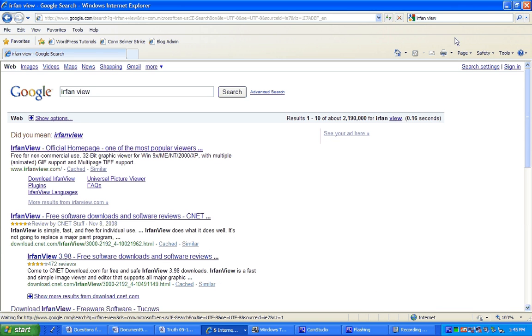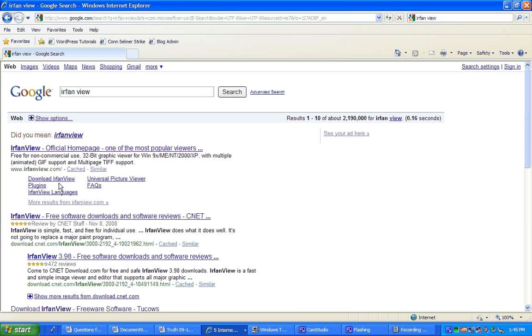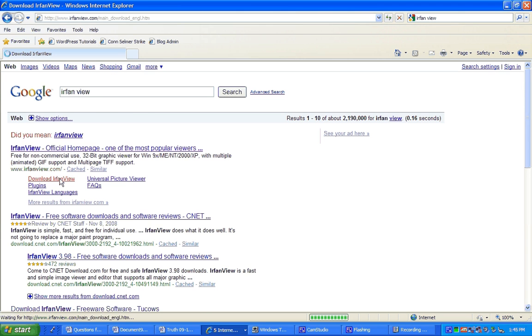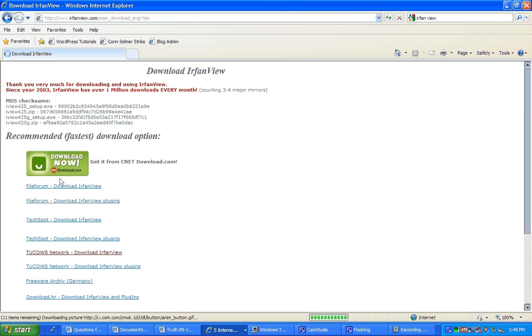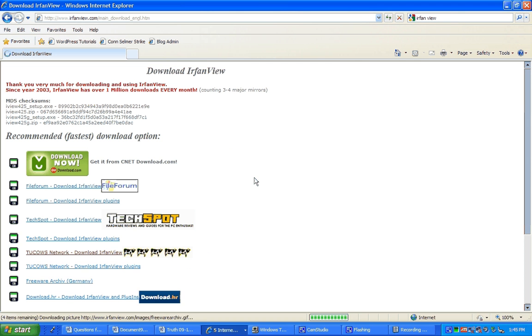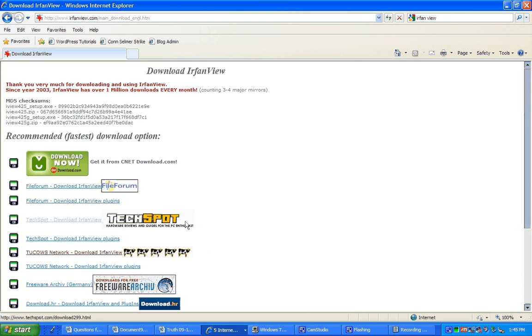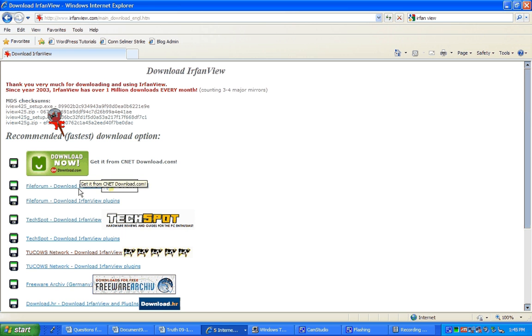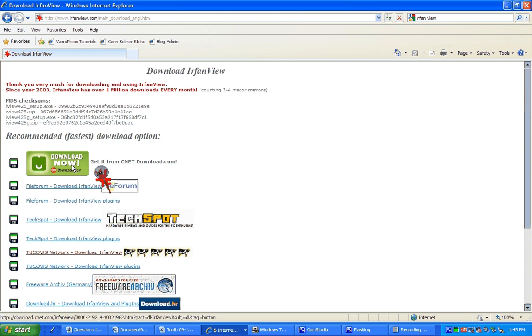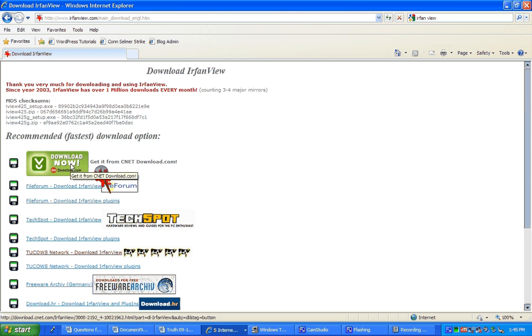There we go. IrfanView home page. And you go to download IrfanView and you get a number of options. They're all good except I like to do two of my favorites. CNET is always safe. So let's go with that one.